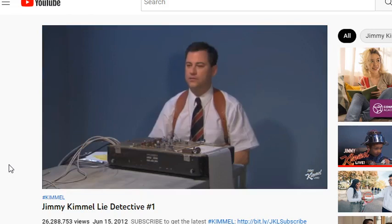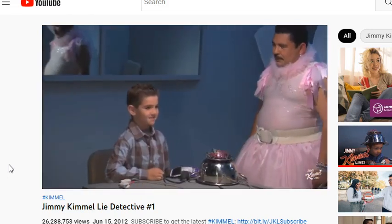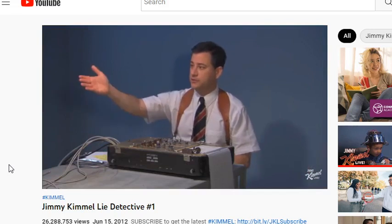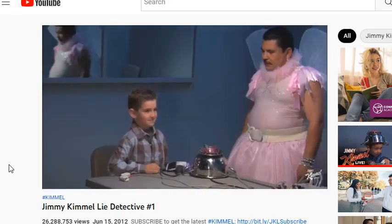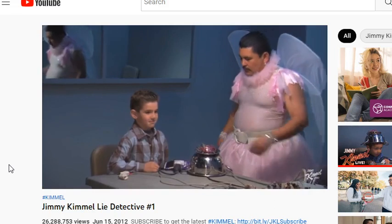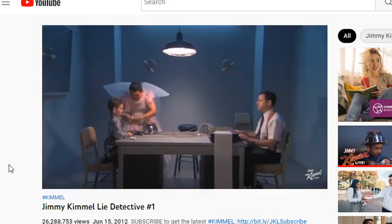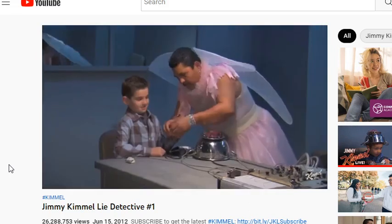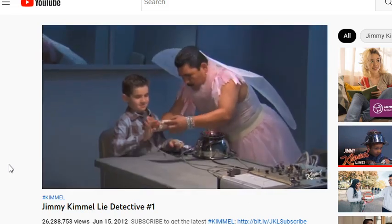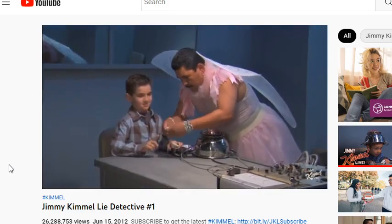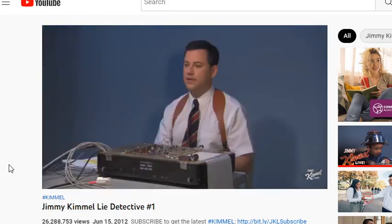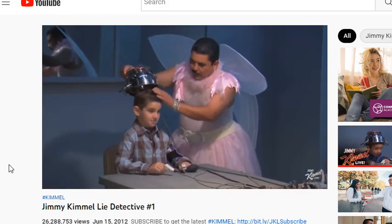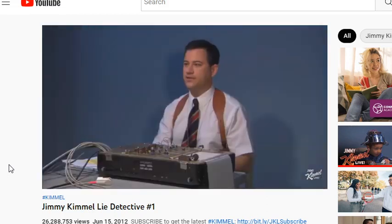Hello, how are you? Good. Thank you for coming. I'm Officer Jimmy. This is the Truth Fairy. The Truth Fairy is going to hook you up to a machine right now. Do you know what a lie detector is? A lie detector is a machine that can tell if you're lying or telling the truth, so you must always tell the truth. And now we're going to put this on your head. He's got more gel than you, Truth Fairy.